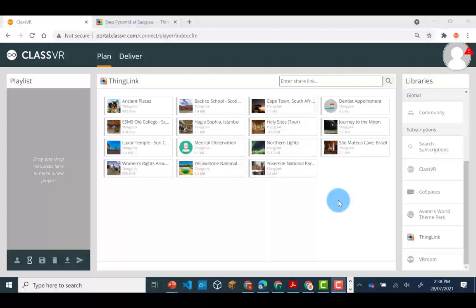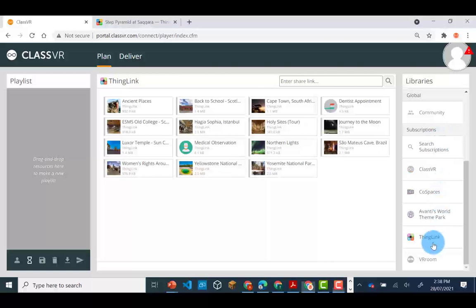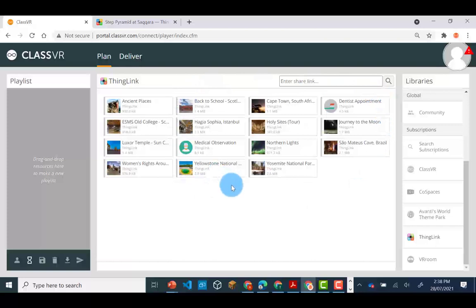If you go to the libraries in subscriptions, you will find ThingLink here. You will see there are a number of preloaded ThingLinks.